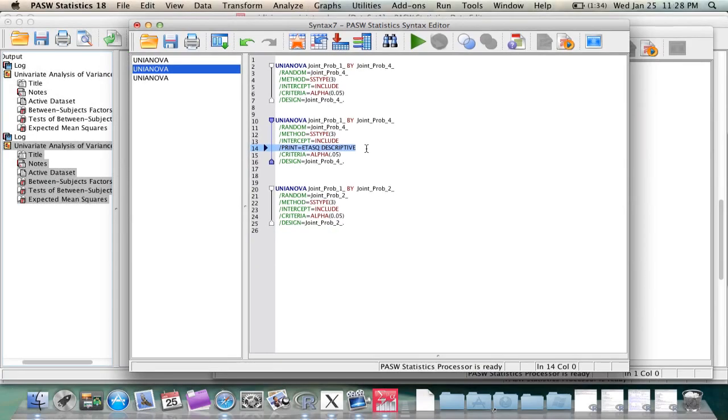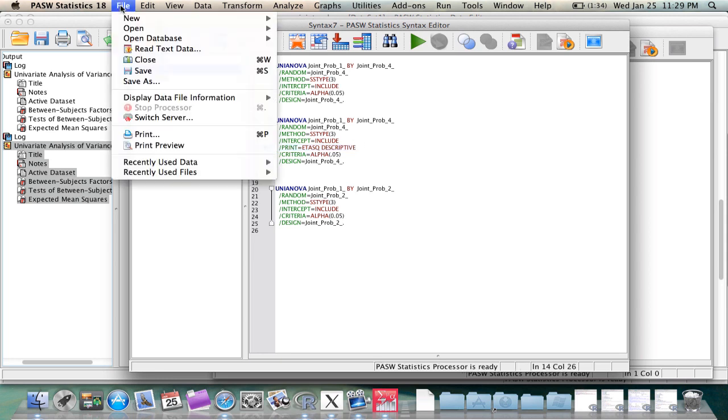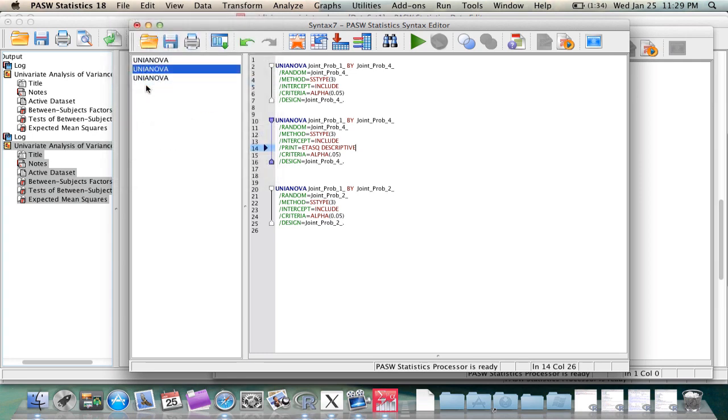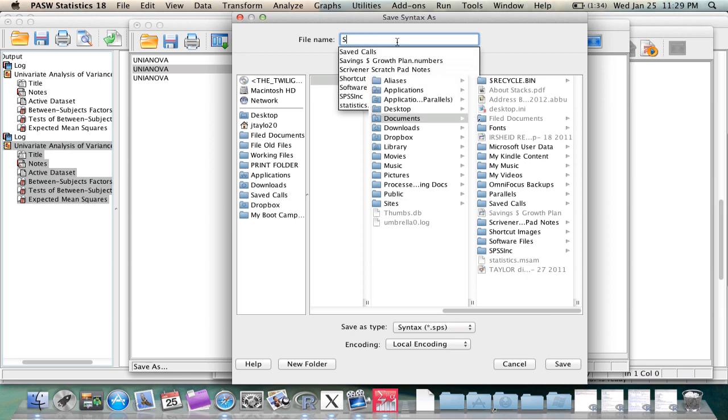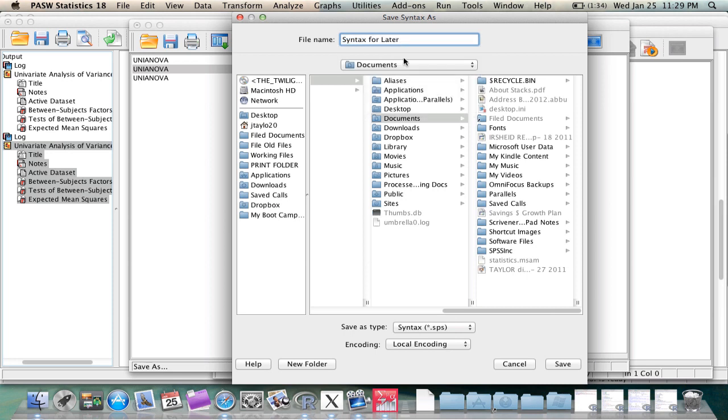But don't worry, no rush. You'll get there. So, in addition to creating iterations of analysis, you can also save a syntax to come back to later. Simply go to File, Save As, name it something you'll remember, put it in a place that you'll remember, and you can come back at any time to rerun or to make slight modifications and rerun then.